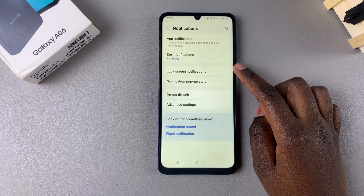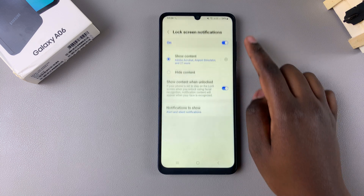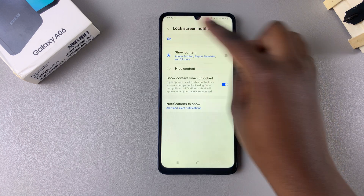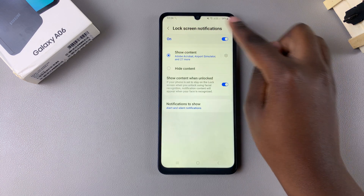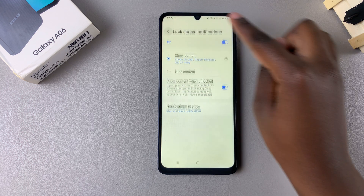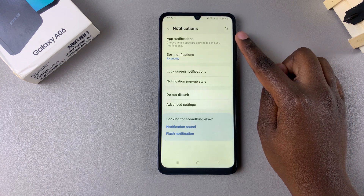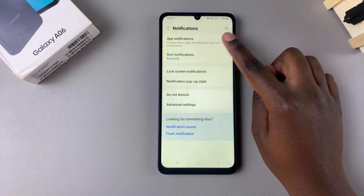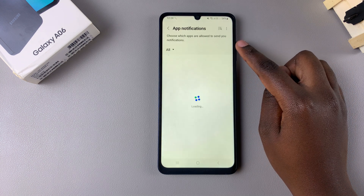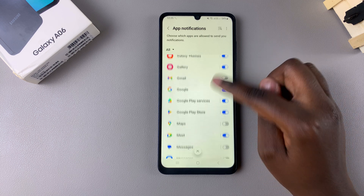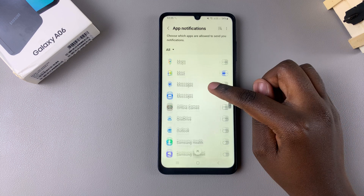Ensure that your lock screen notifications are enabled, and once they have been enabled you want to tap on the back button and select App Notifications. From here you want to scroll through your apps list and look for your messaging app.